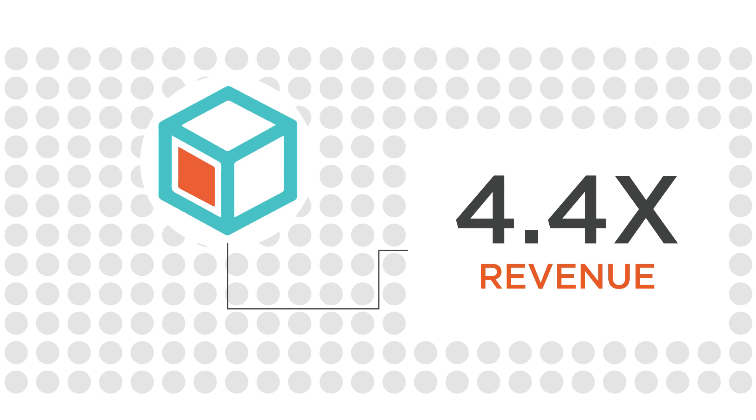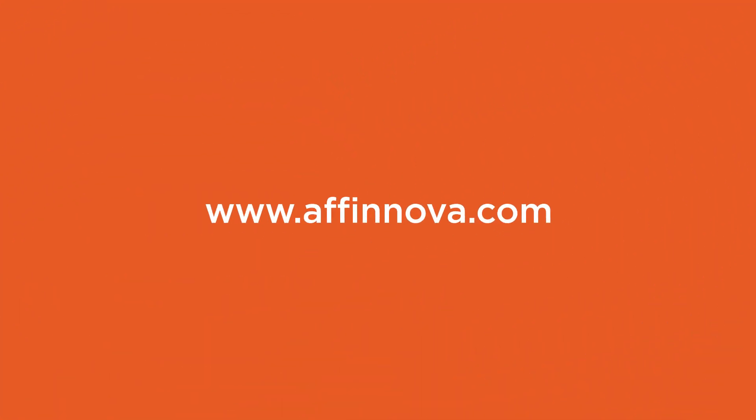Want to learn more about Optimizer? Contact your Affanova account representative or visit affanova.com.